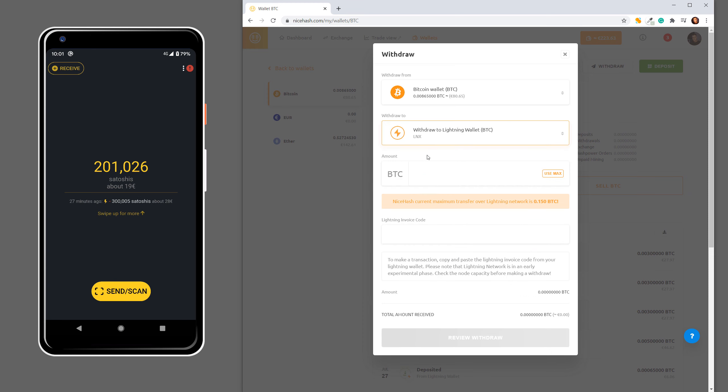Now we have to specify how much we want to withdraw. Let's say I want to withdraw 0.003 or 3 millibitcoin. Please note that current maximum transfer over Lightning Network is 0.15 Bitcoin.